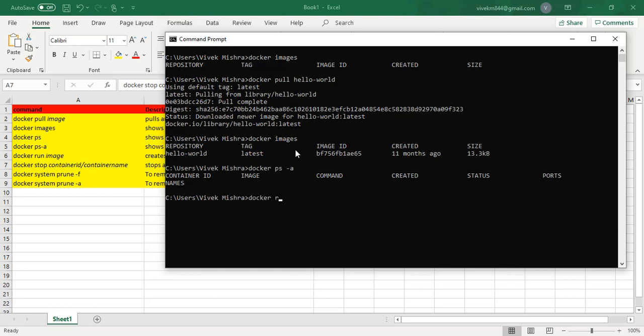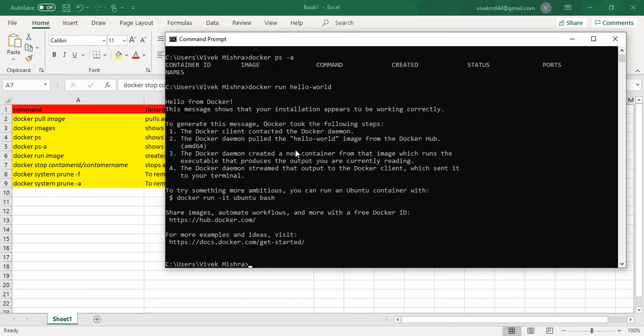We run 'docker run hello-world'. Now we see the message 'Hello from Docker'. It displays some message because this is just for practice purposes — it's not a real-time application. It just displays a message, which means the container ran and then stopped by itself automatically. We don't need to stop it manually.